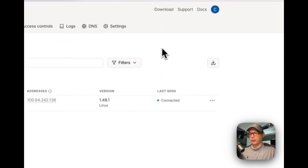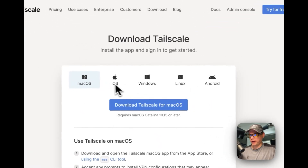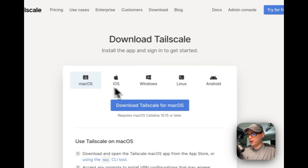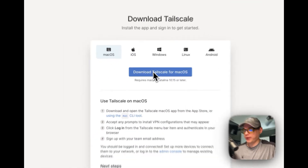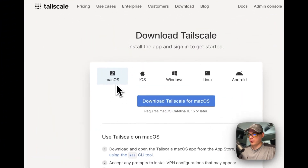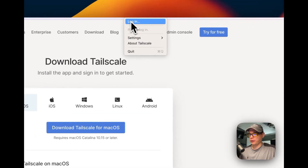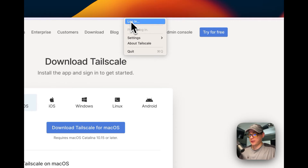Now we need to connect our main machine — the one we're using to connect to CasaOS. Go back to the download page and pick your operating system. Mine is macOS so I'm going to download and install it. Once you get your client installed on macOS, iOS, Windows, Linux, or Android, go to the client, click Log In, and log into your account. Your current machine will then appear in the machines section of the admin console, connected to your tail net.